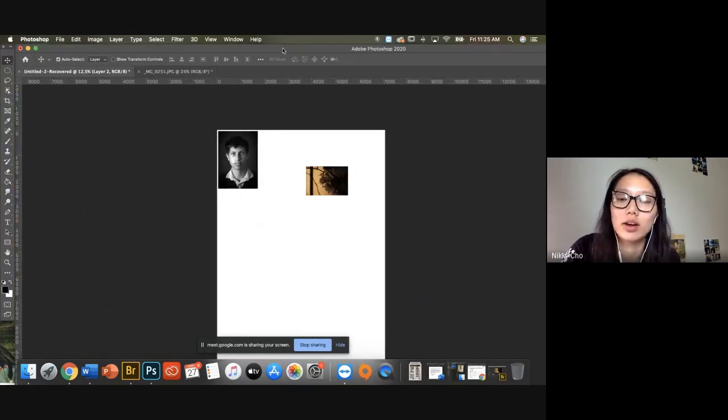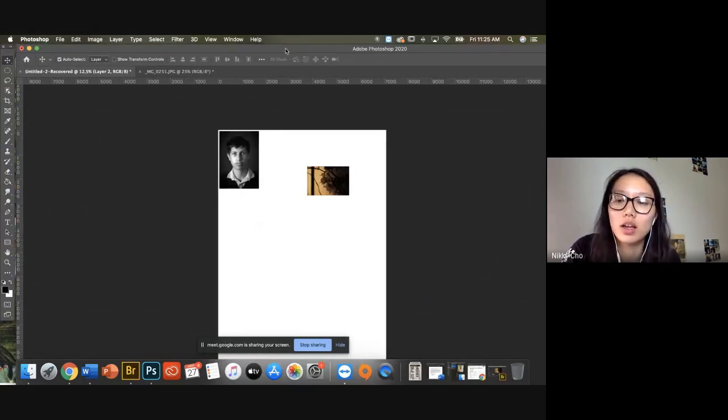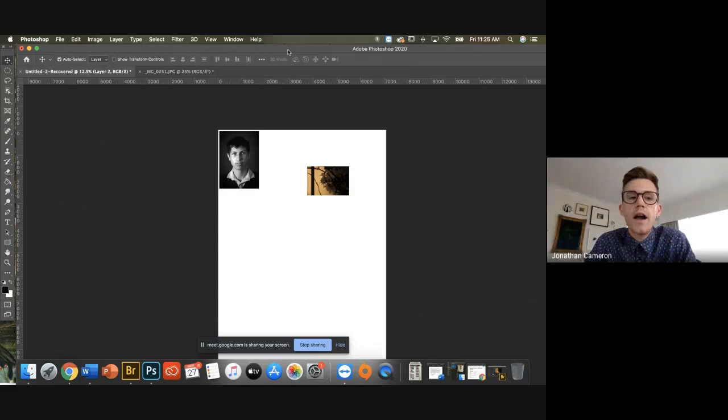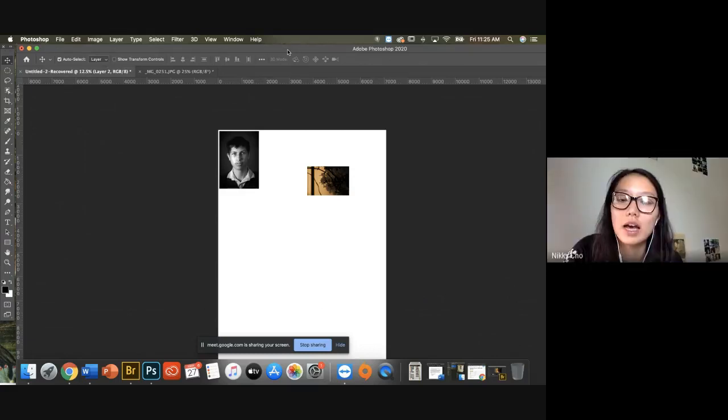What I've been doing is like cropping it and then placing it as linked so I can edit it and then linking it to that board as well. Do you do that in Photoshop? Yeah, it's in Photoshop.